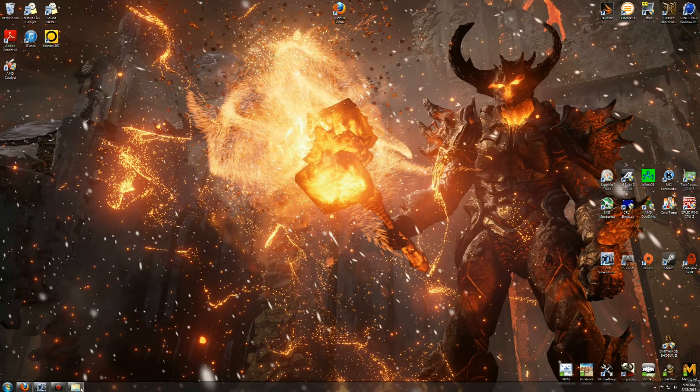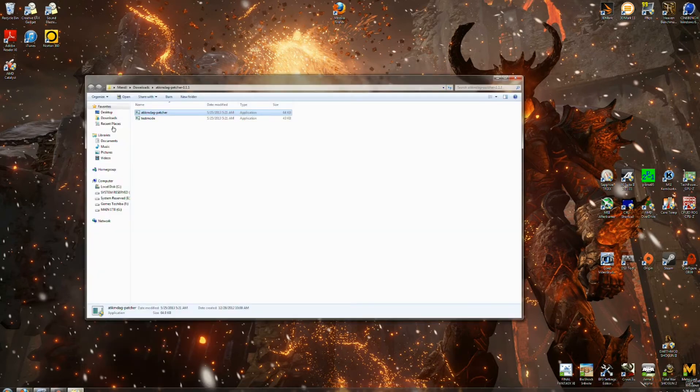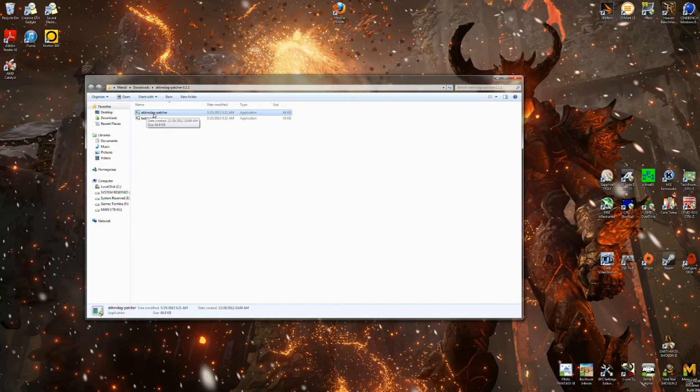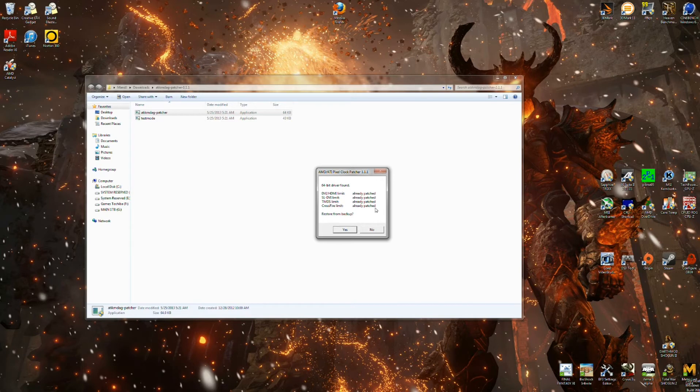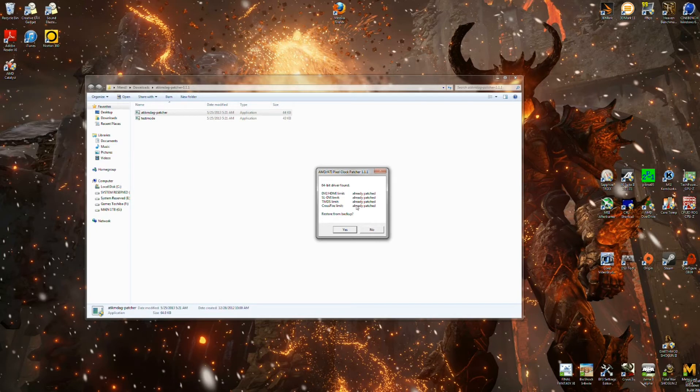Once that's been disabled, again, go into this ATIK Patcher, click on it, and hit yes again. If it says found, found, found, found, found, you're good to go. If it says like it says for me, already patched, you're also good to go.